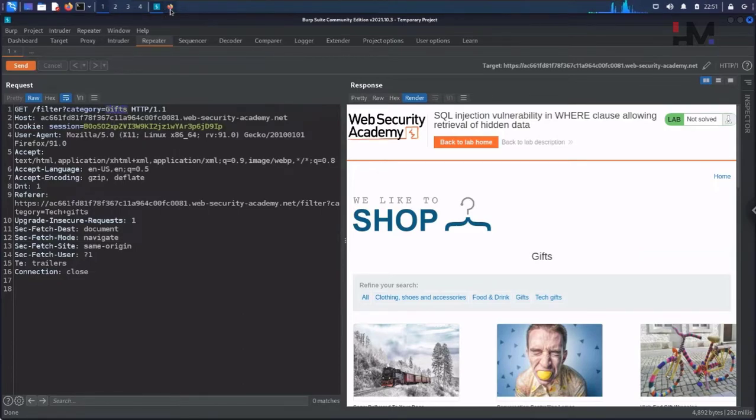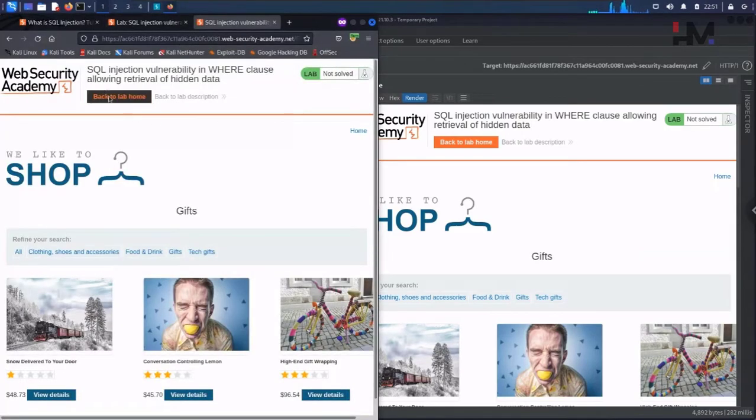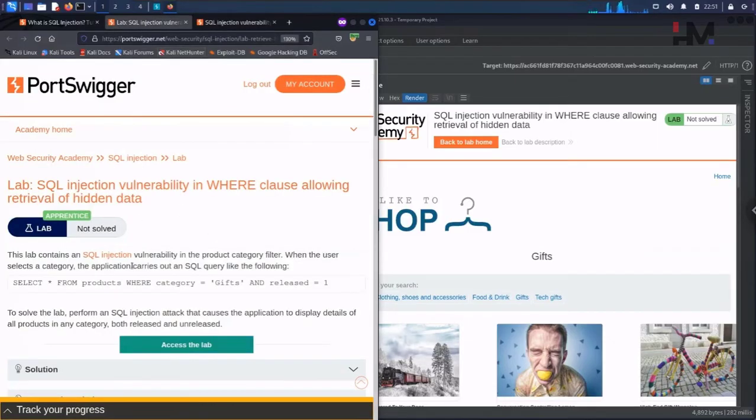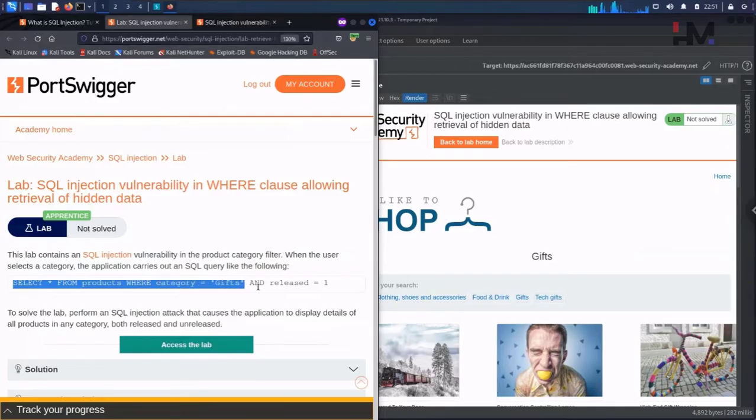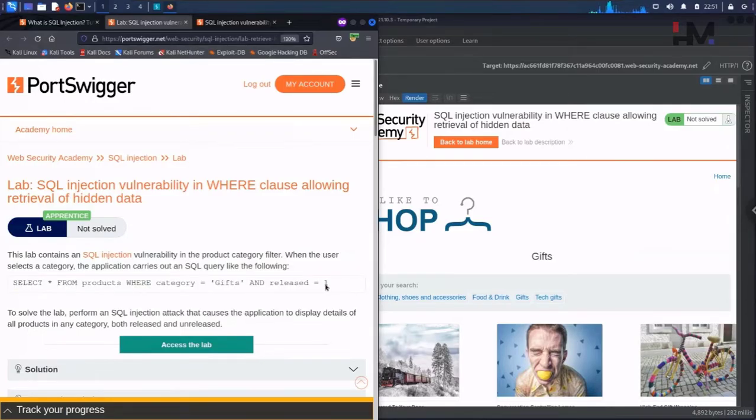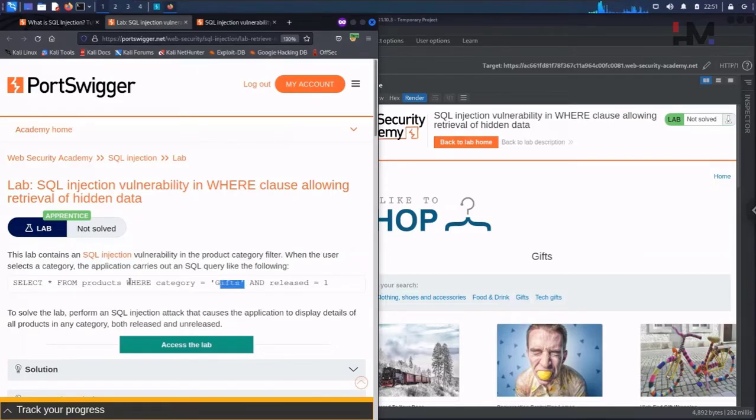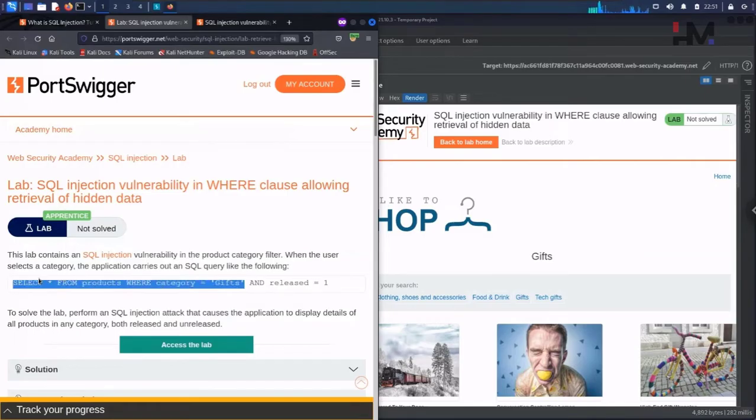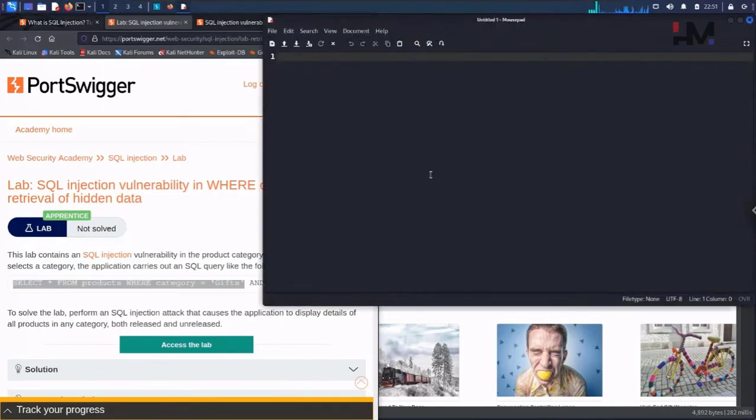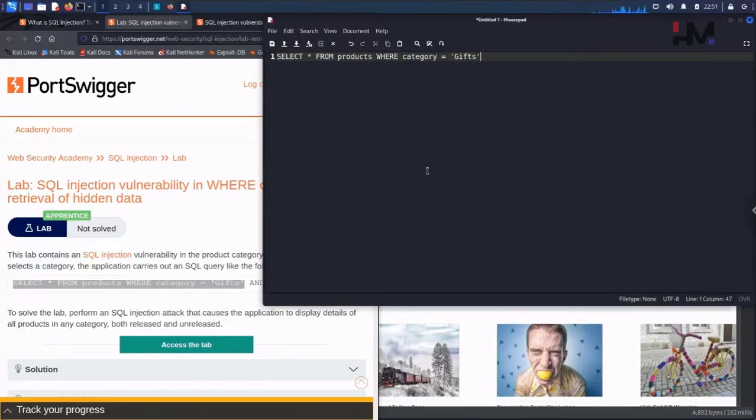Here we can see we only got three things. Now here it says category equals to gifts. When we go back to the browser, it says SELECT * FROM products WHERE category = 'Gifts' AND released = 1. Obviously we don't have this release parameter here. We only have category parameter, so let's consider only the category here.